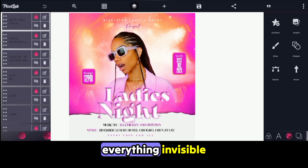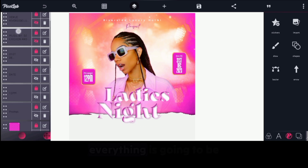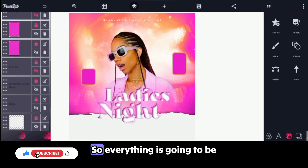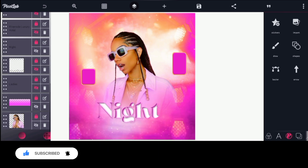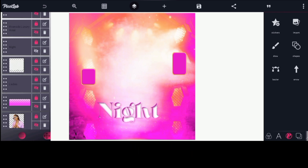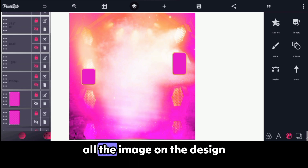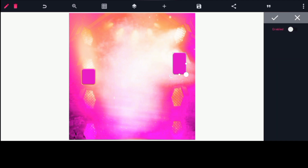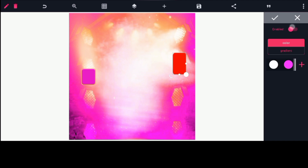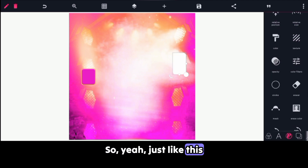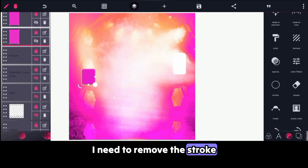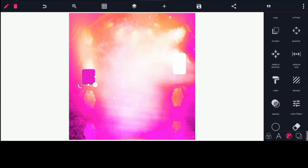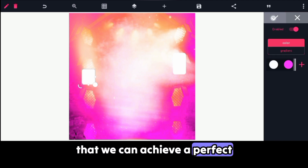So now we're going to make everything invisible. All text and images on the design are going to be invisible. I also need to remove the stroke on the shapes and make them white. The second shape as well — I need to remove the stroke and make it white. The stroke is not needed and it should be white so that we can achieve a perfect glass morphism.